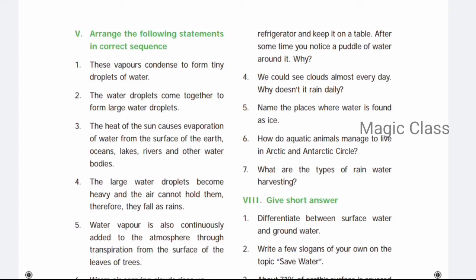Question number four: We can see clouds almost every day. Why doesn't it rain daily? We can see clouds in the sky, but rain does not occur because the millions of tiny droplets do not collide with each other to form larger droplets. Also, the air around the clouds is not cool — those are the two reasons.